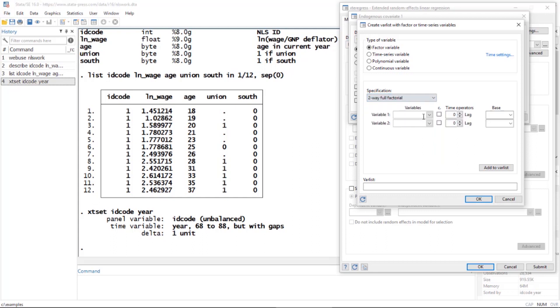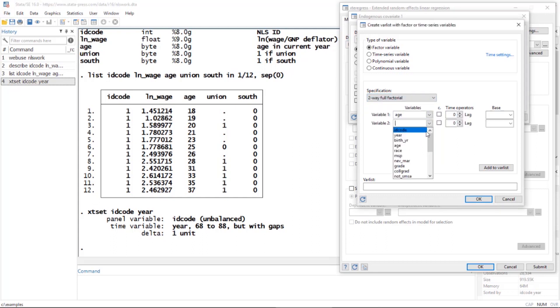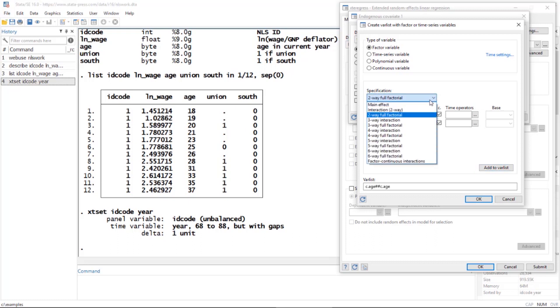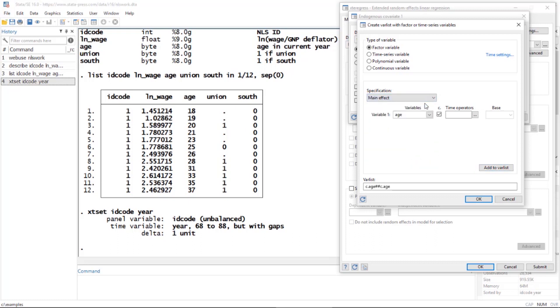I'm going to select two-way full factorial and again select age twice, check the box under c. for continuous, and click Add to Var List. Next, I want to add a couple of other categorical variables. I'd like to add union.